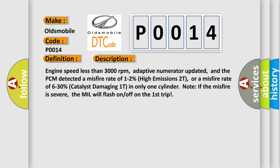Engine speed less than 3000 revolutions per minute, adaptive numerator updated, and the PCM detected a misfire rate of 1 to 2% high emissions 2T, or a misfire rate of 6 to 30% catalyst damaging 1T in only one cylinder. Note: if the misfire is severe, the MIL will flash on-off on the first trip.